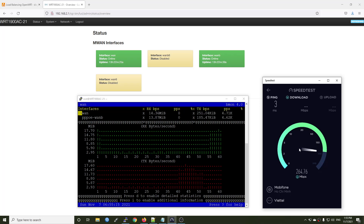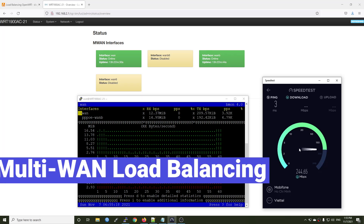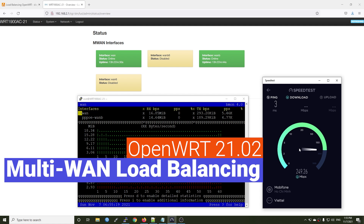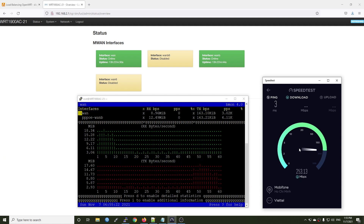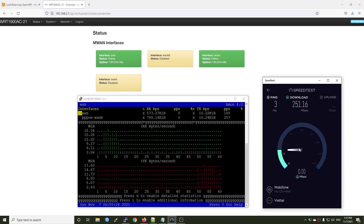Hello everyone and welcome to Vantek Corner. In this video, we are going to configure Multi-WAN load balancing on OpenWrt 21.02.